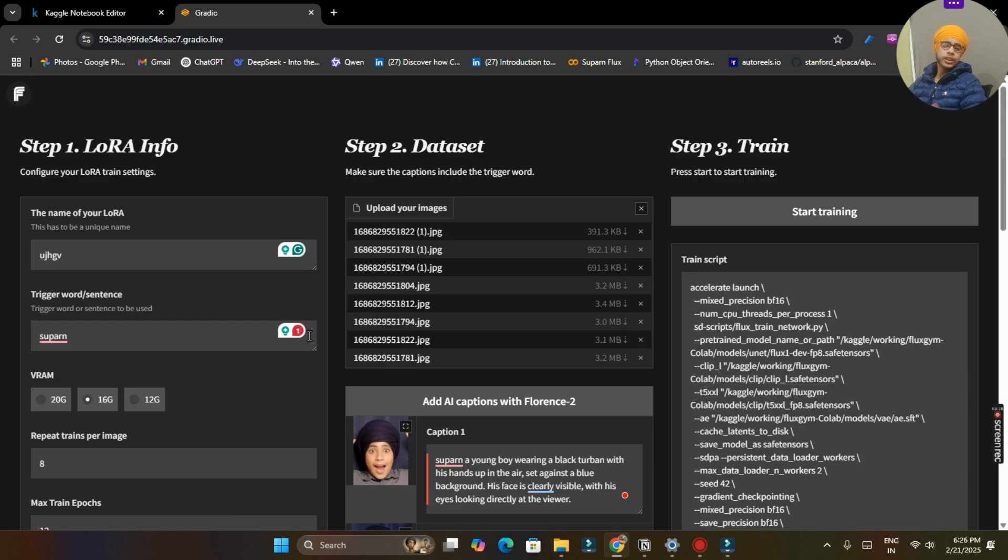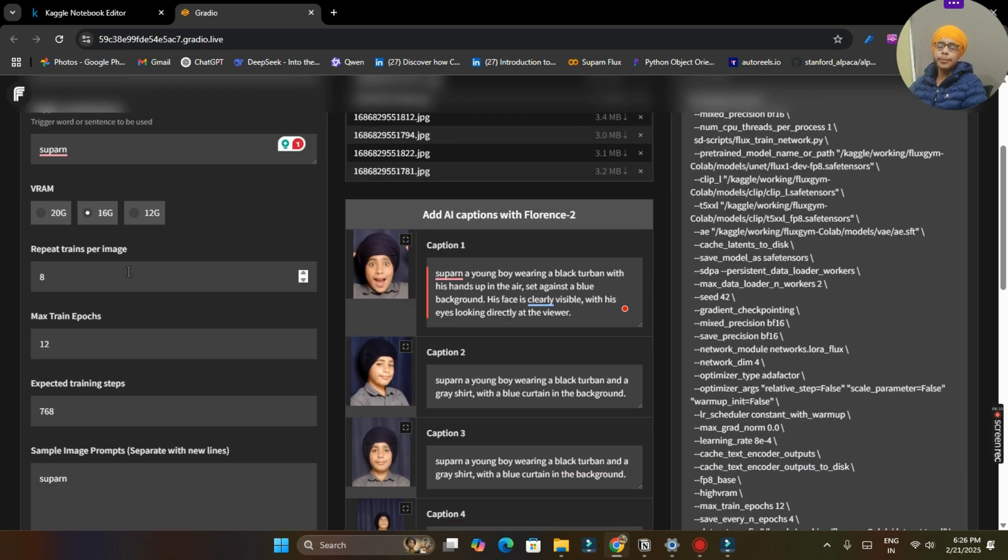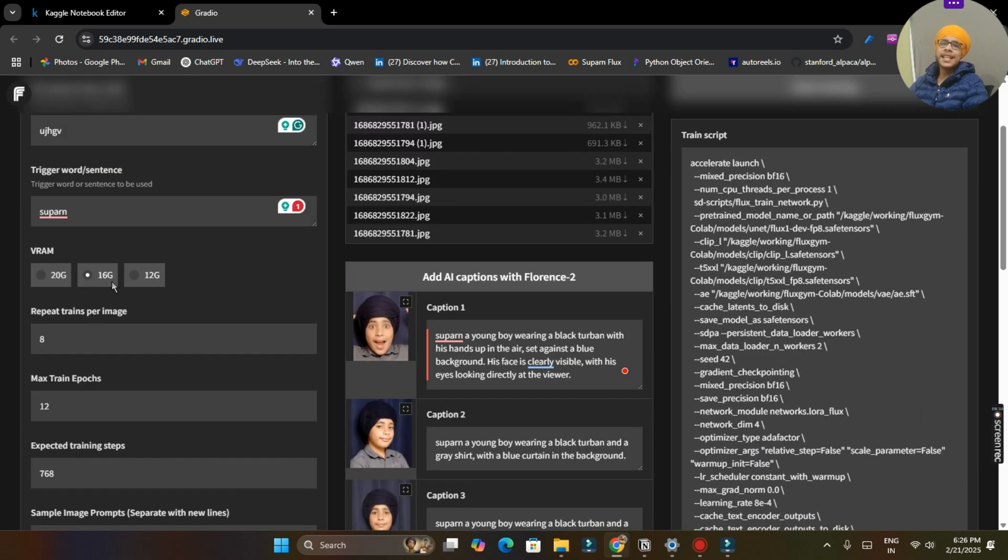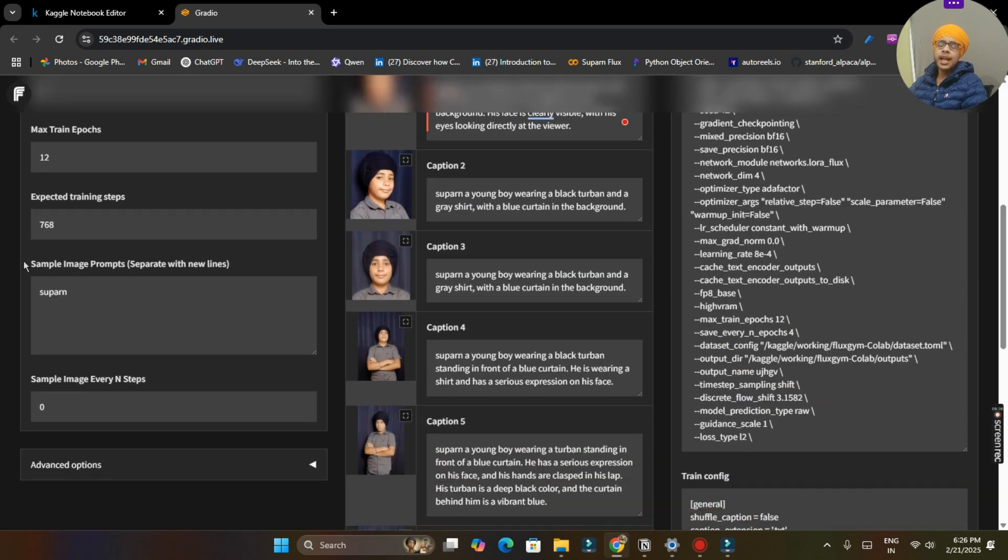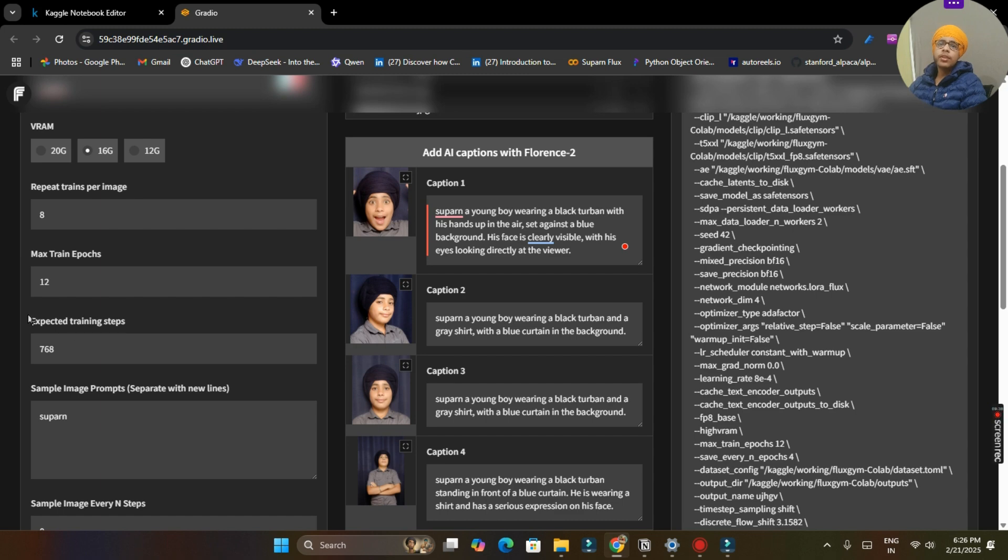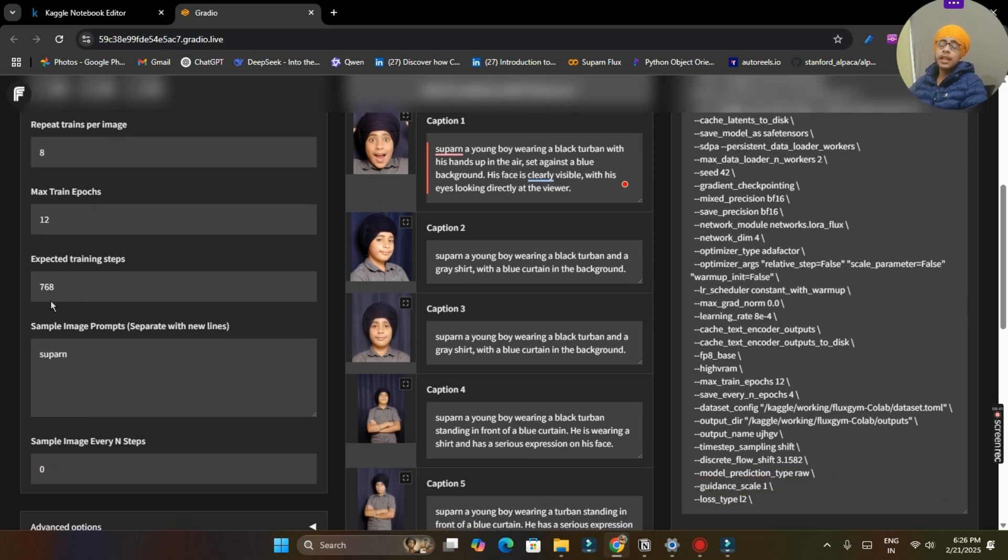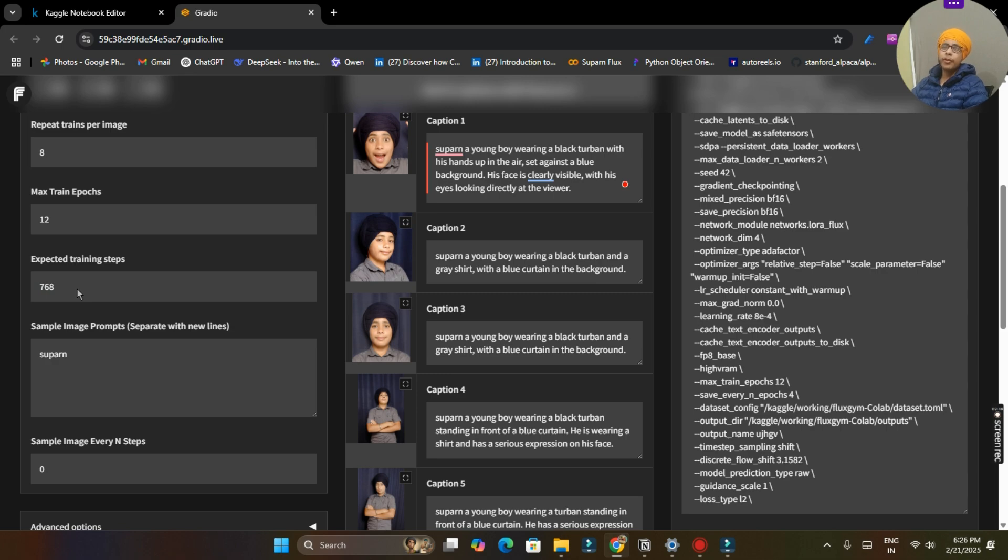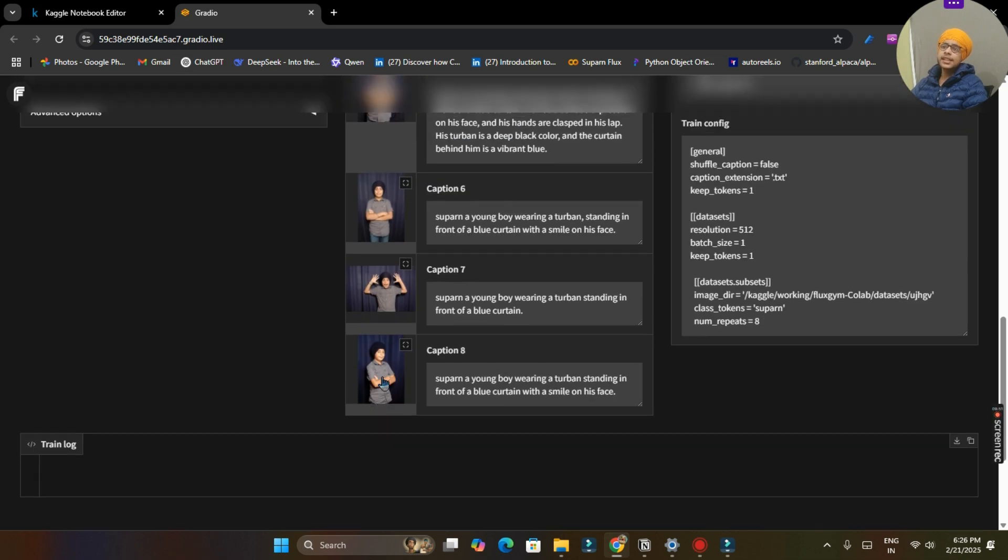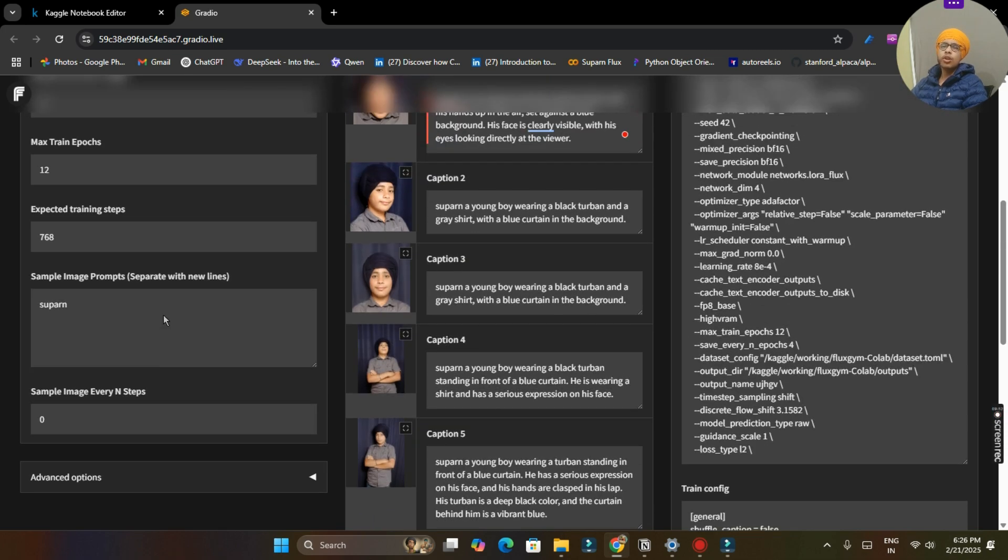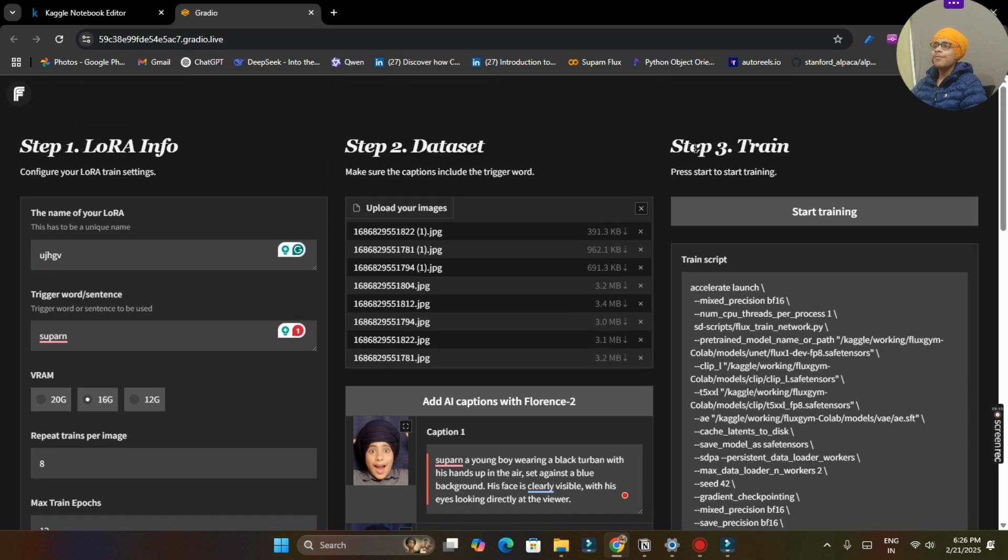So step 3 training. So we have to click on start training button but before that let me check all my settings: 16G, 8, 12. And by these all are accepted training steps will be calculated. So it can be different for you, different from for me according to our dataset. So don't worry about that, it will be calculated automatically by the model.